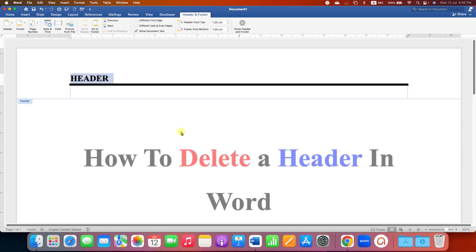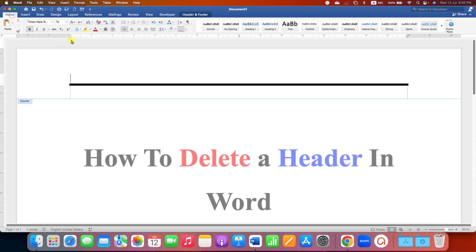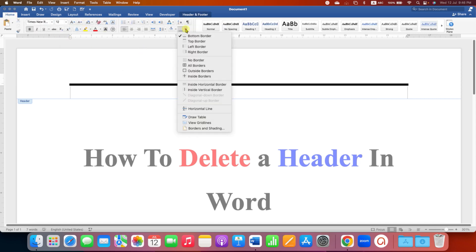the header text and then delete it using your keyboard. If you want to remove this line in the header, you can just go to the Home tab and then under the Borders option, select